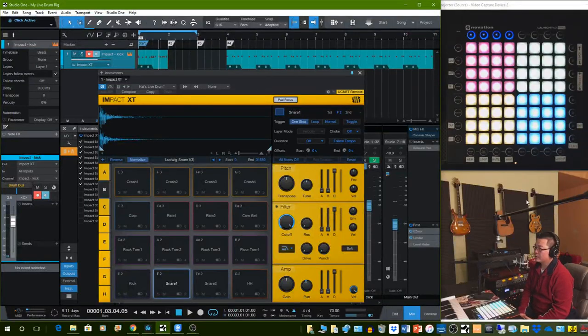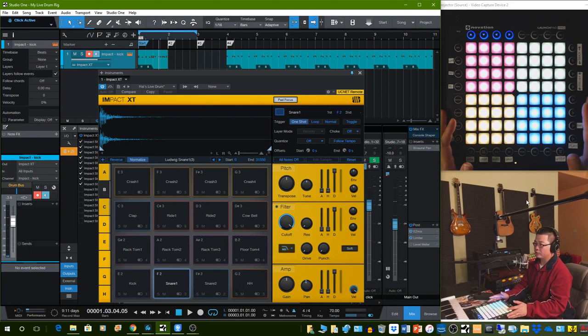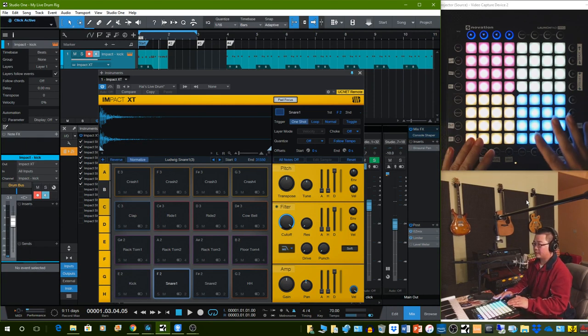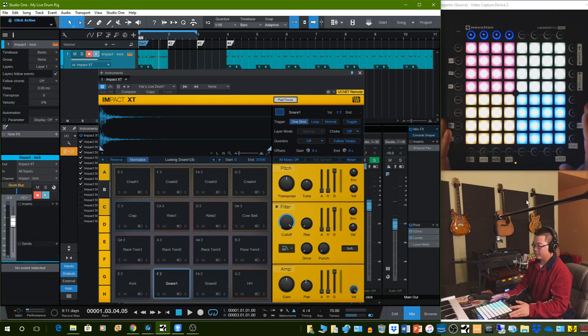Hello, welcome to my tutorial video on how to set up a live drum rig using the Launchpad Pro to trigger Impact XT in Studio One.